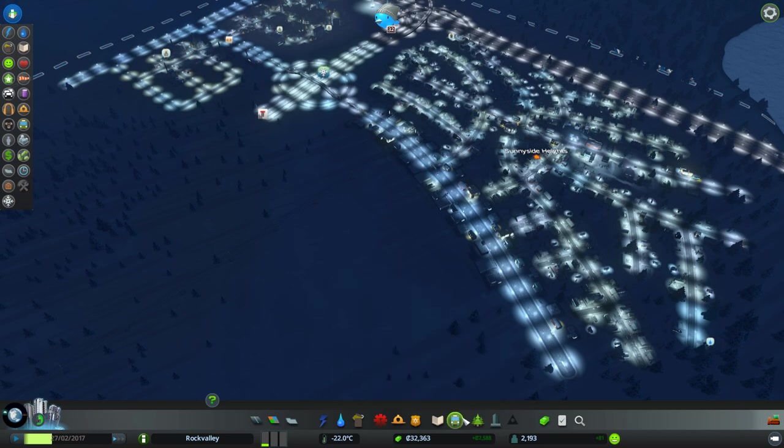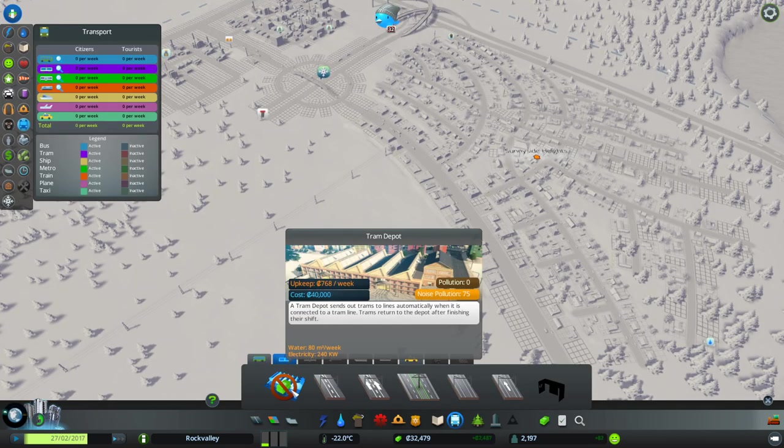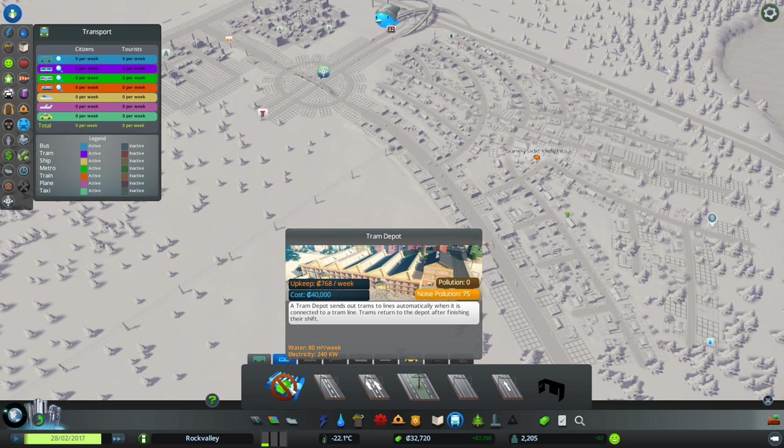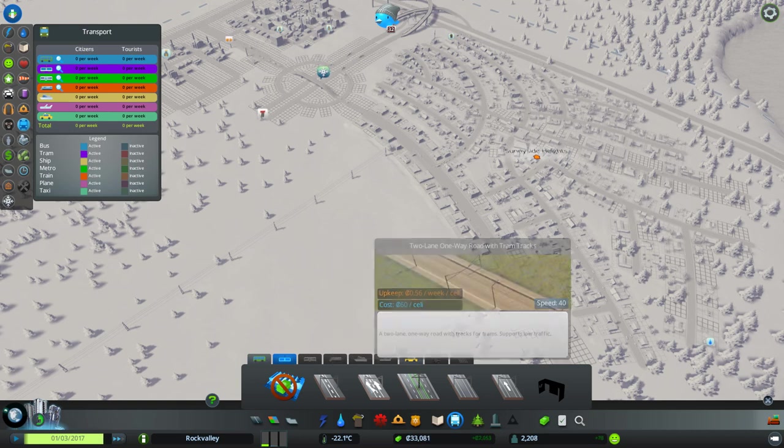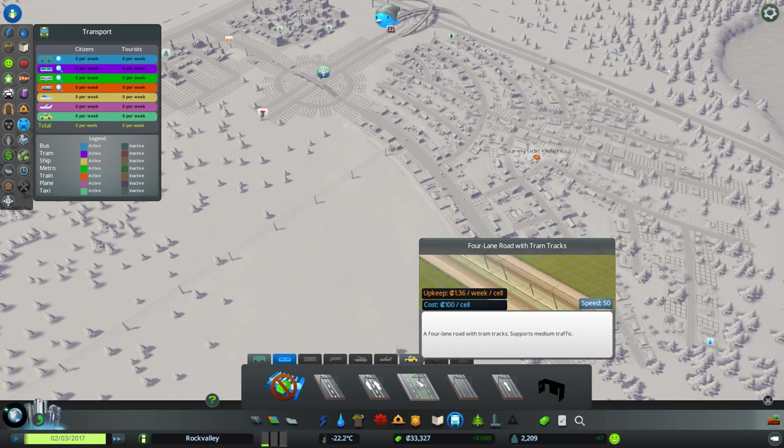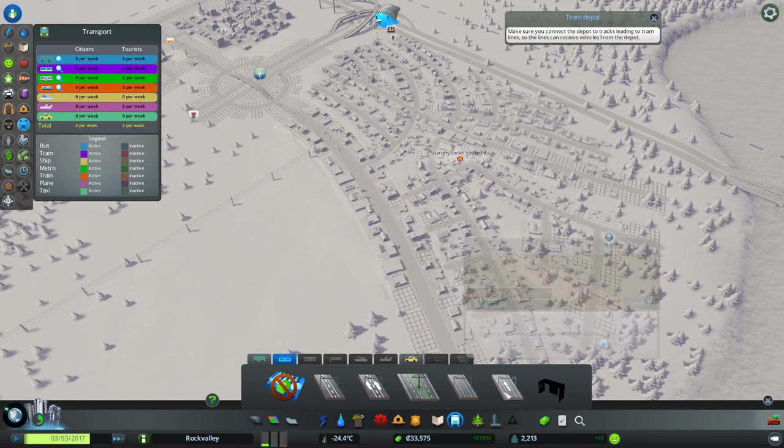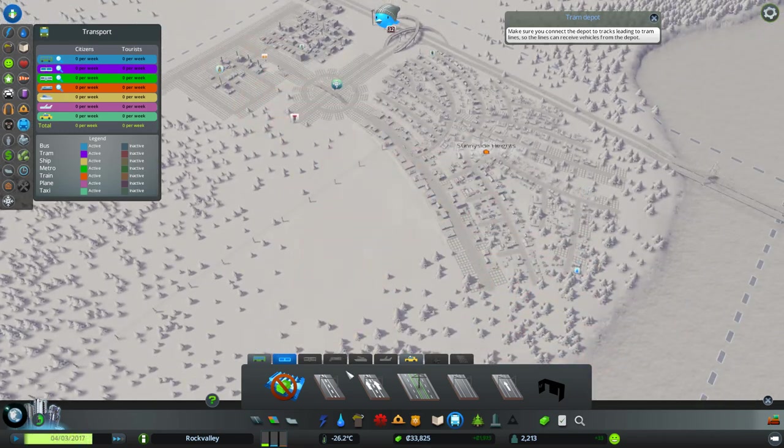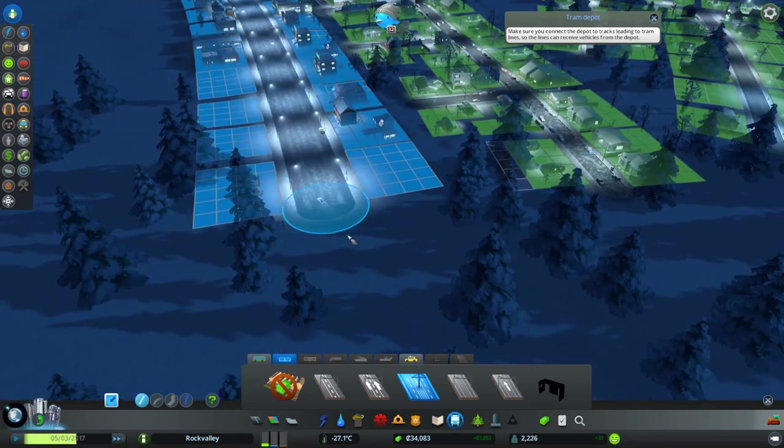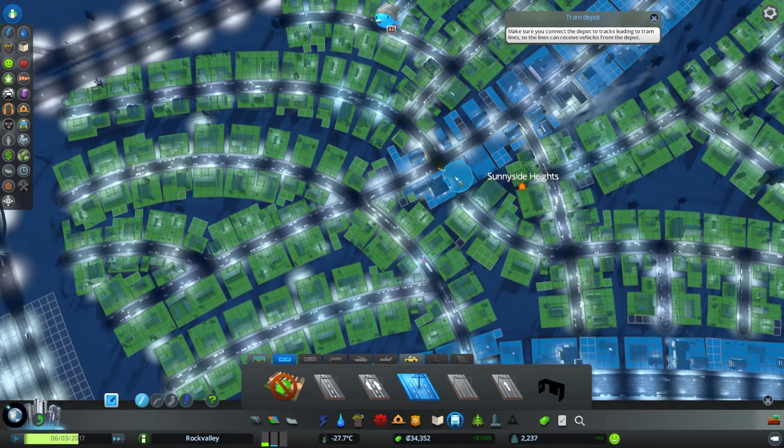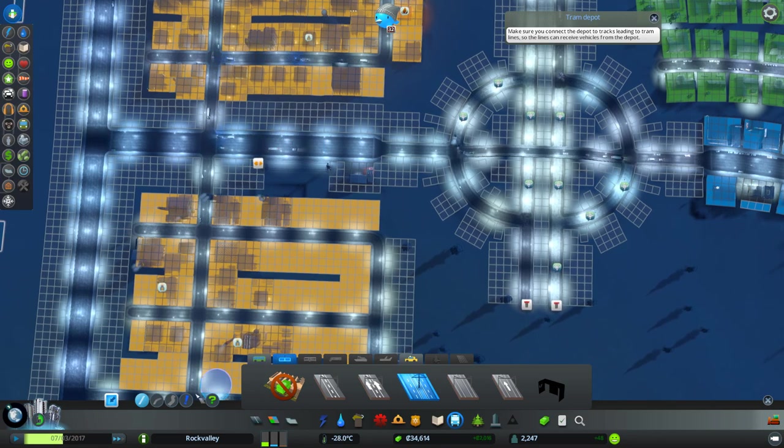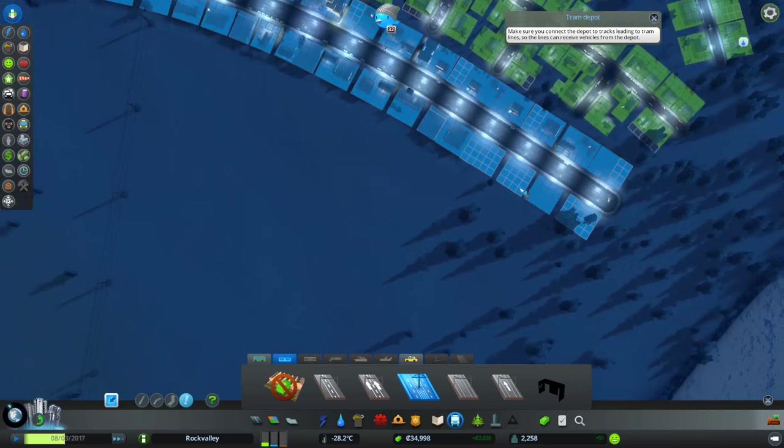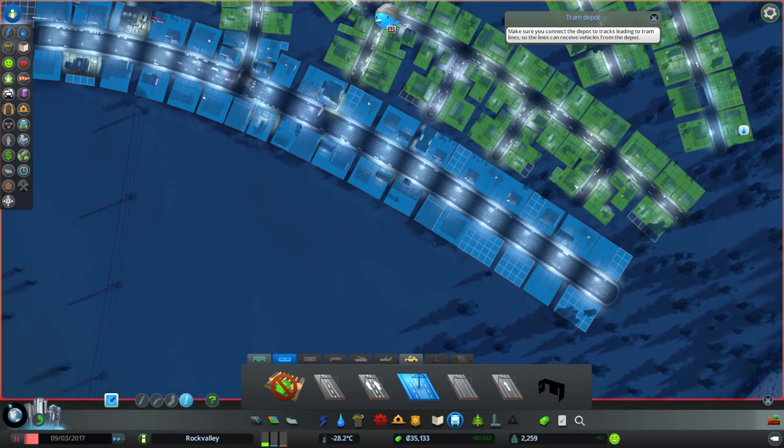So now we've also got unlocked the option for trams. We need a lot of money for a tram depot. We need 40,000 simoleons. Whatever they're called. 40,000 pounds. And then we get all these different roads. Two lane road with tram tracks. Two lane one way road with tram tracks. This is the big one. Four lane road with tram tracks. I'd like to upgrade these down the middle. Tram tracks. One way tram track. To help people get from here to here would be fantastic. Let's see. I mean unfortunately these are six lane roads. So it would sort of be a downgrade but with the addition of the trams.